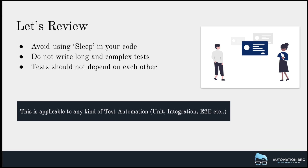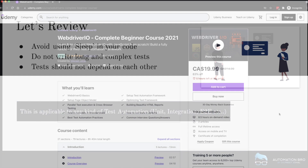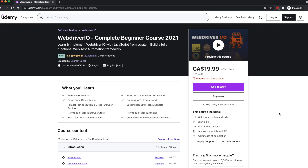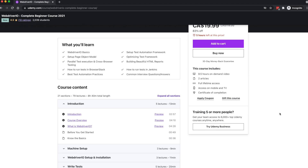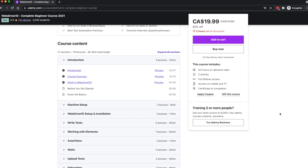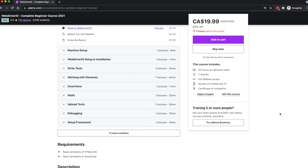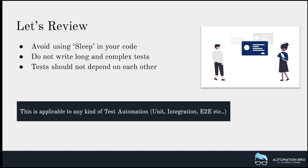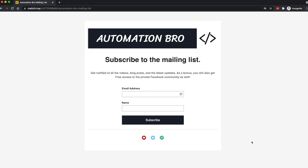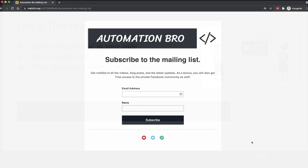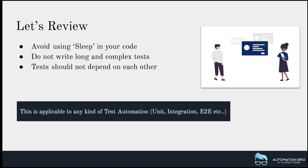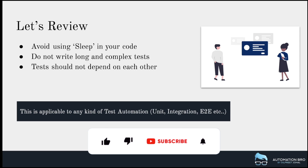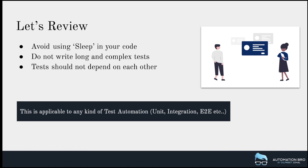That's it for this video. If you enjoyed it and want to learn more about test automation and best practices, check out my new course on WebdriverIO where I teach web automation using industry standard practices — the link with a coupon code is in the description below. And if you subscribe to my mailing list you'll get access to all my latest blog posts, videos, and any future giveaways. That link will also be in the description. I'll see you all in the next one.